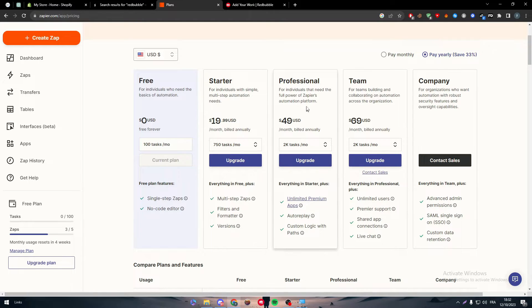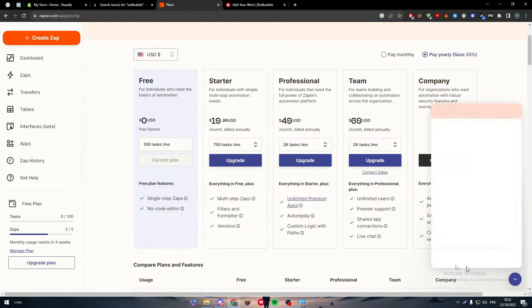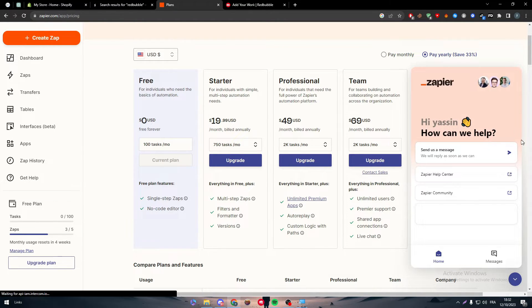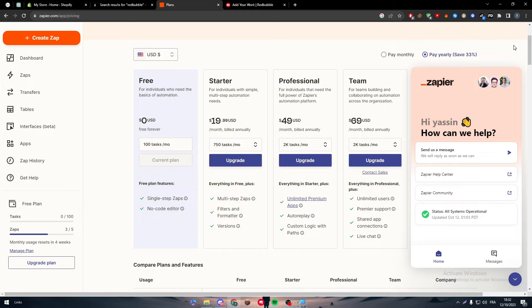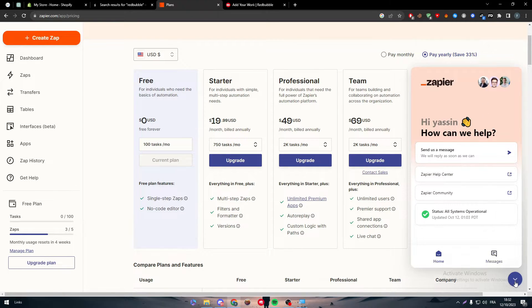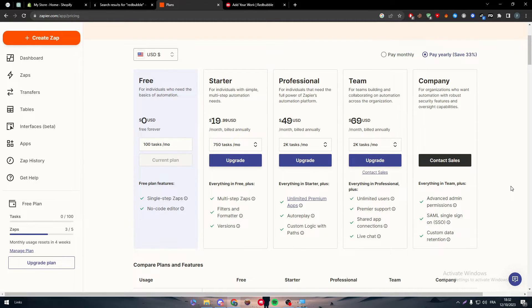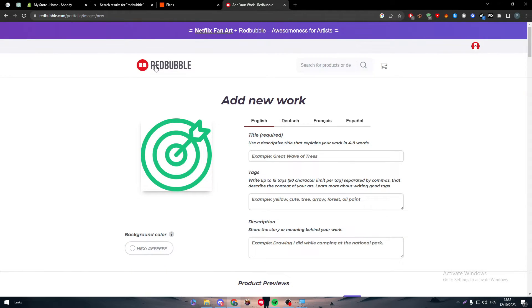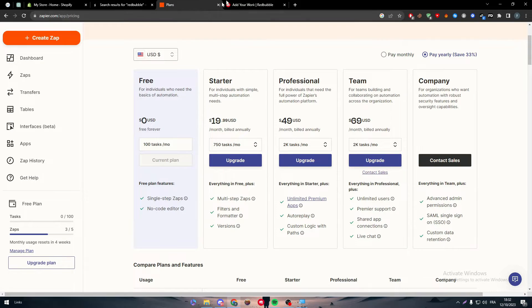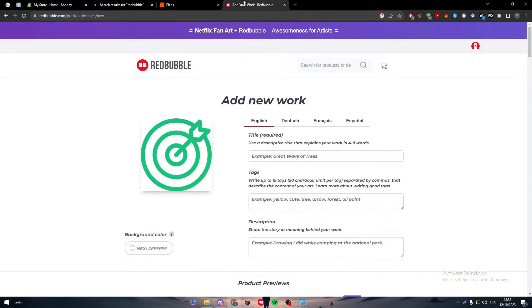After you upgrade your plan, you will have to contact support, send them a message, and tell them that you want to use your limited premium apps and custom logic features to add Redbubble as your second app.